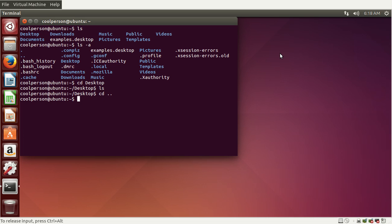Another thing you can do is list all the files in this directory and the subdirectories and sub-subdirectories, and so on. Instead of doing cd and then inspecting all the subdirectories using cd and ls — which is kind of annoying — we can do ls and then -R. This basically recursively lists everything.